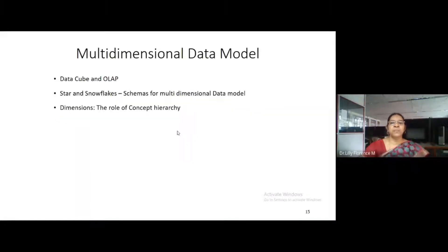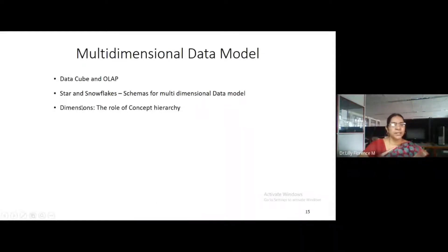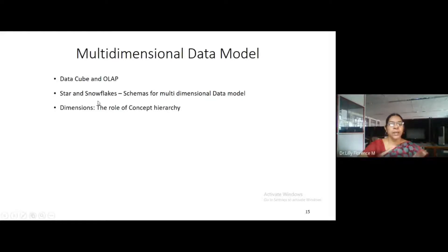The data warehouse will be represented as a data cube. These three topics I'm going to discuss in this video: data cube and OLAP, star and snowflake schemas for multidimensional data model, and the role of concept hierarchy in dimensions.